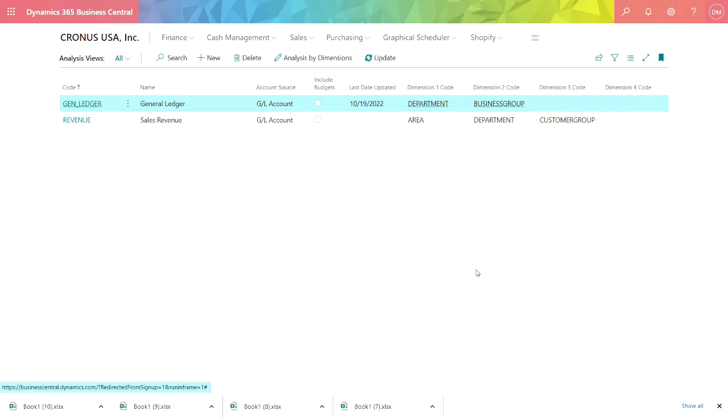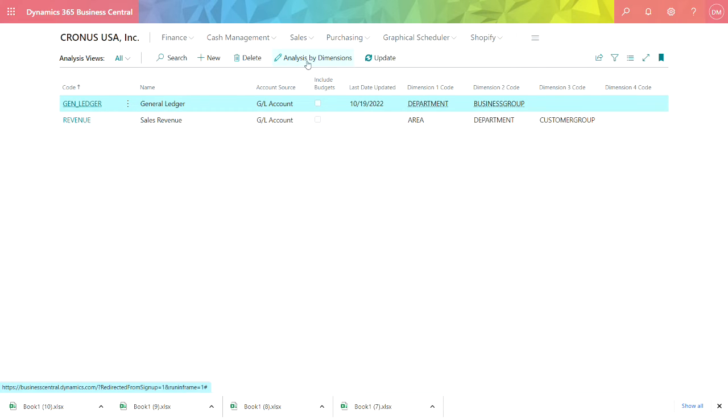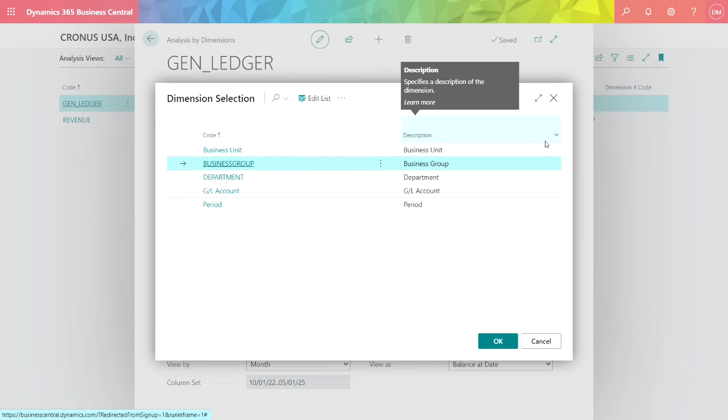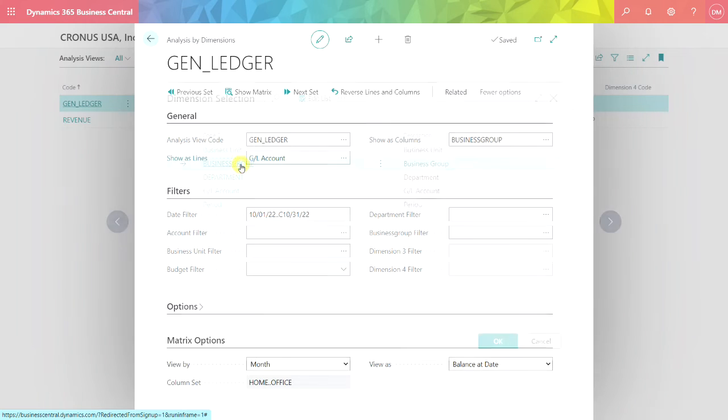And probably the best option for analysis is to use analysis views and drill down on the information. So here I have a view for the general ledger. Let's run analysis by dimensions. And I want to show it by business group.